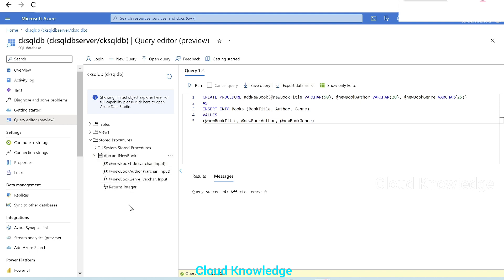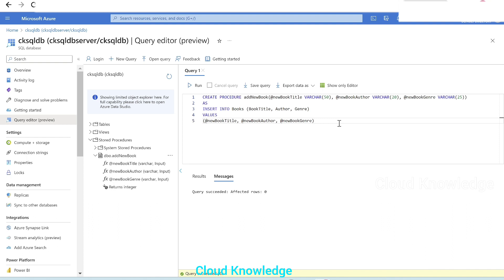So here we have this and this procedure has three input parameters and returns integer. So this part we did in the Azure SQL Database, which will be served as the data source or the data store for our stored procedure activity, which we'll create in the ADF now.